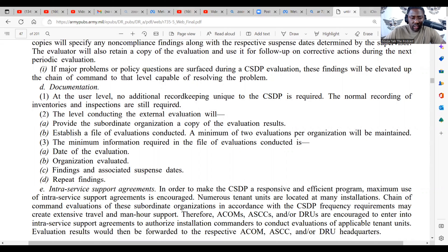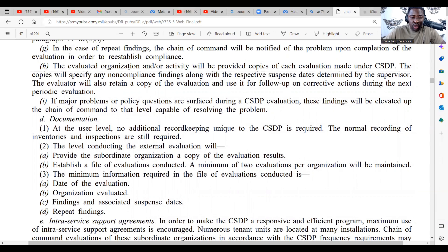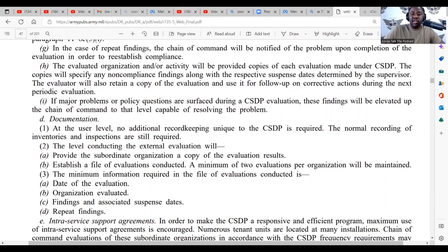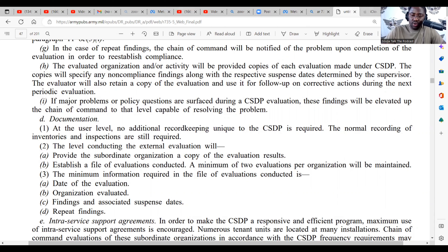At the user level, no additional record keeping unique to the CSDP is required. The evaluated organization and/or activity will be provided copies of each evaluation made under the CSDP. The copies will specify any non-compliance findings along with the respective suspense date determined by the supervisor — that's the person conducting the inspection. The evaluator will also retain a copy, and whoever the XO is, that's the person who's going to determine the suspense date on when those discrepancies need to be fixed.